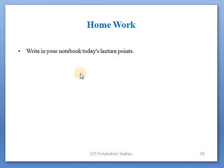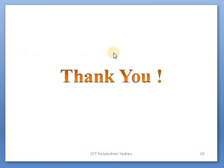Write all of today's lecture points in your notebook. This is a practical subject with no theory exam, so no assignment is given, but all these points must be completely written in your notebook. When you come to college I will check it, and it will also be assessed for your term work marks — so do not ignore this subject. Here we stop today's lecture. If any doubts arise, contact me. Thank you.